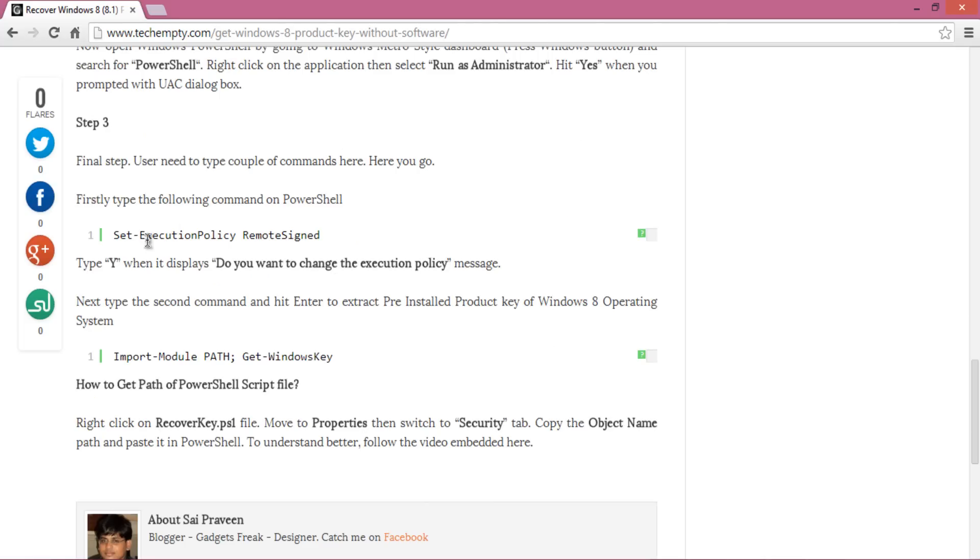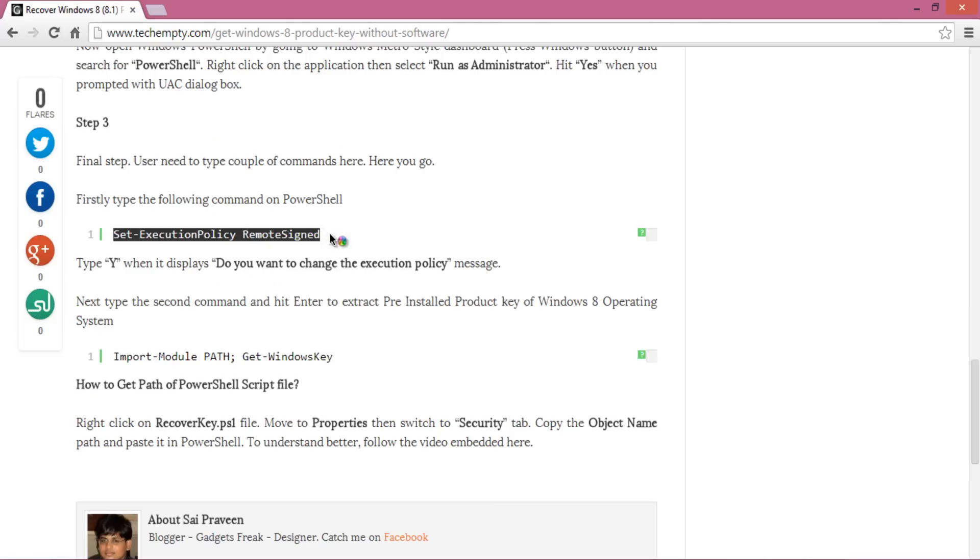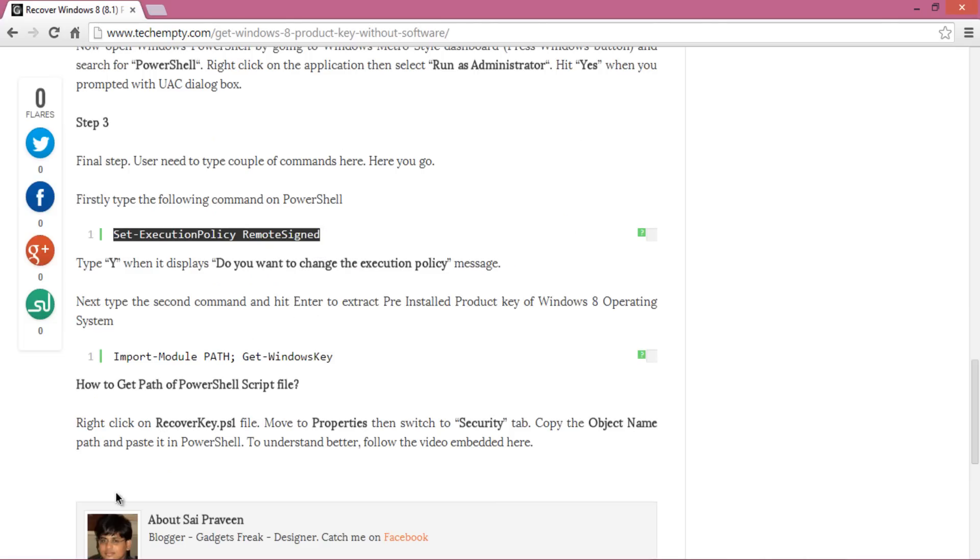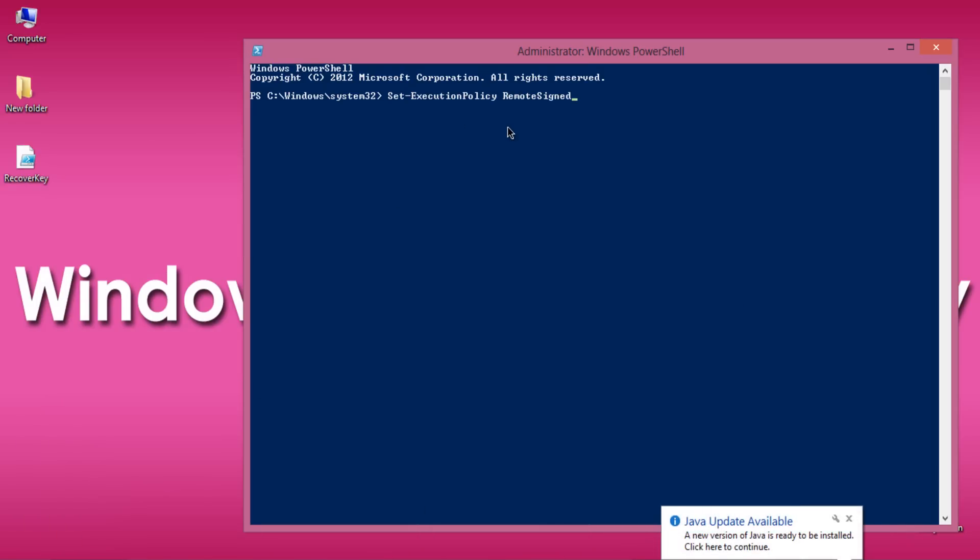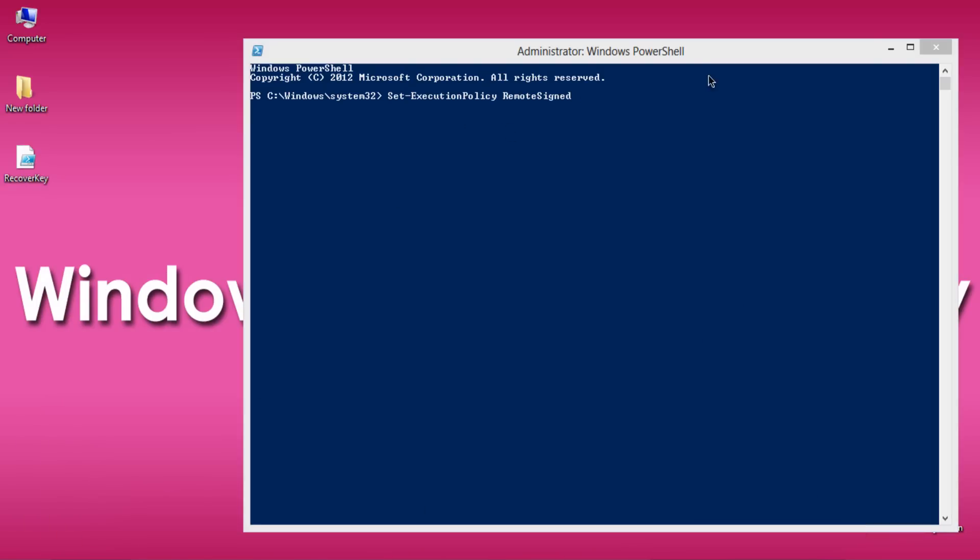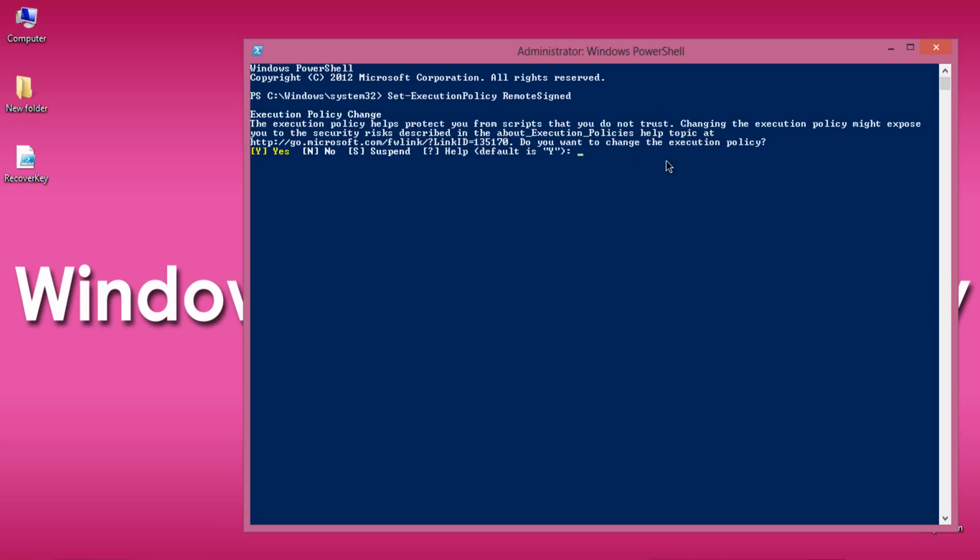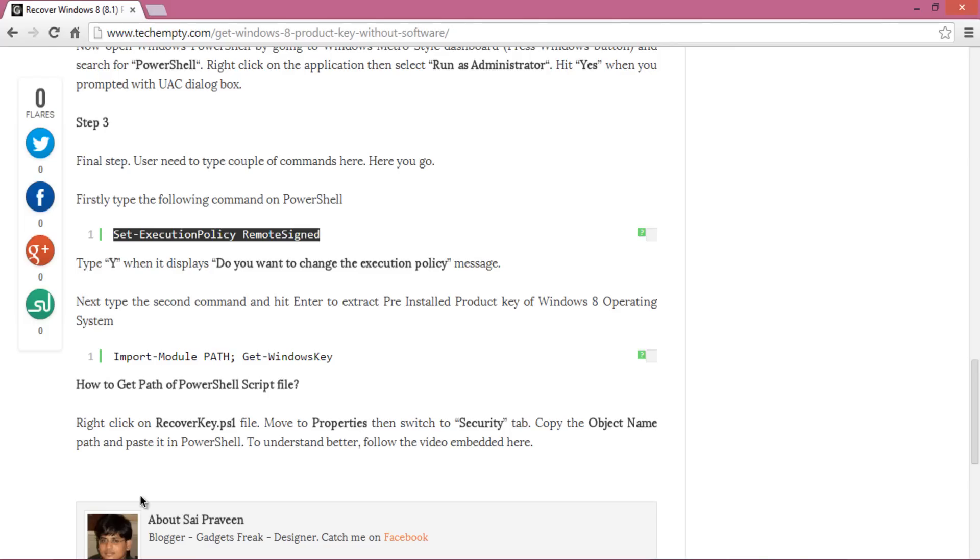Here comes the final step. You need to run a few commands in PowerShell. First, type set-executionpolicy remotesigned. All commands can be copied from the website. Enter Y for yes when you see the 'do you want to change the execution policy' message.